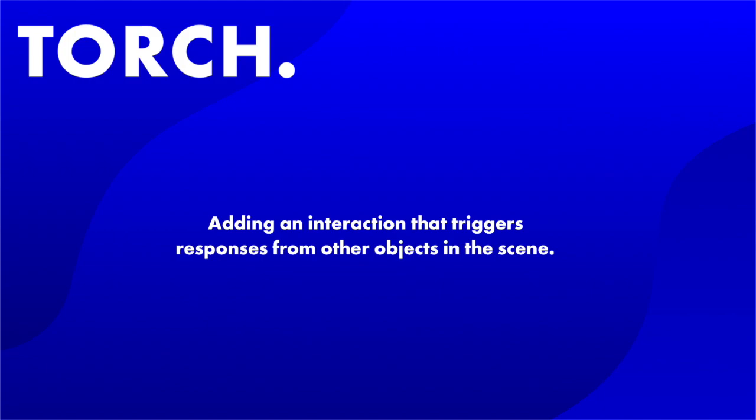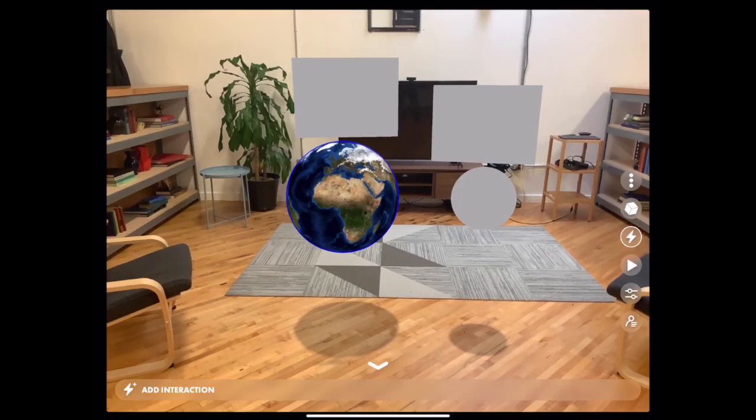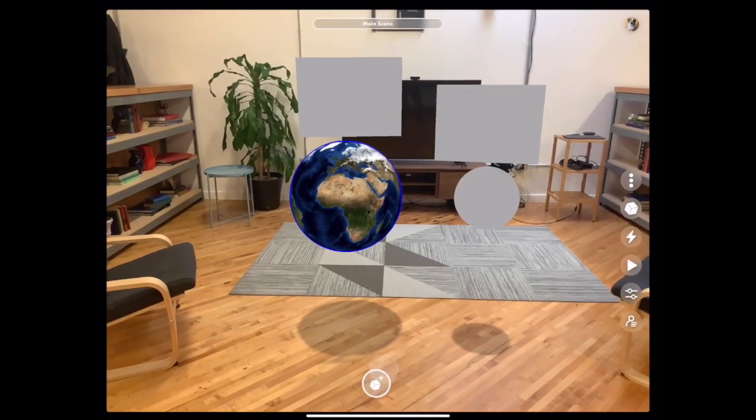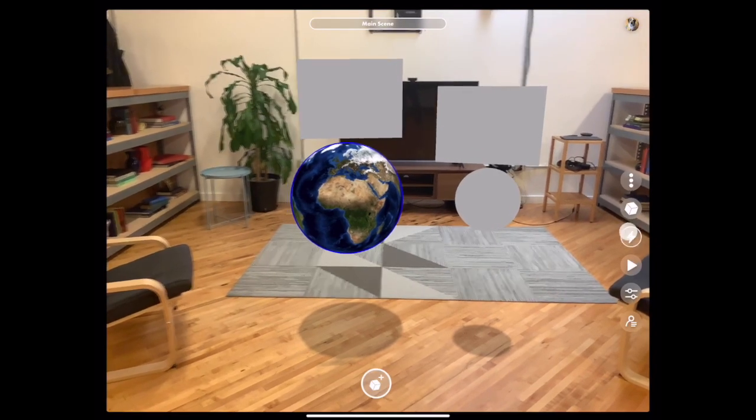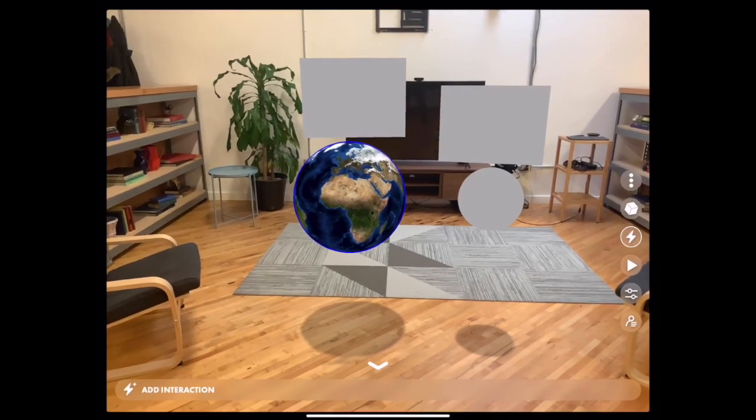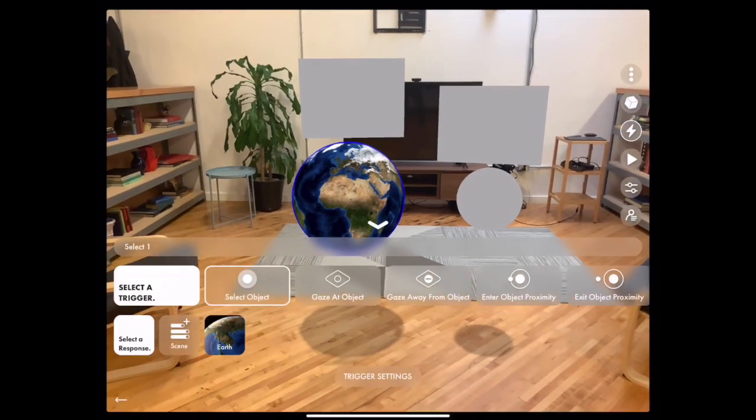We're going to toggle the visibility of the objects that have been set to invisible. So first select the model that you want to add the interaction to.